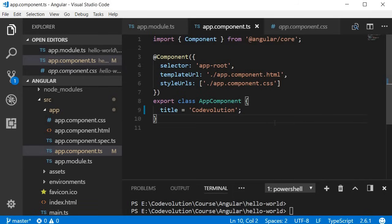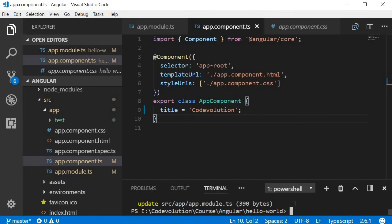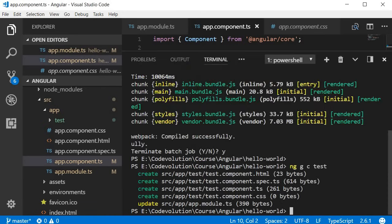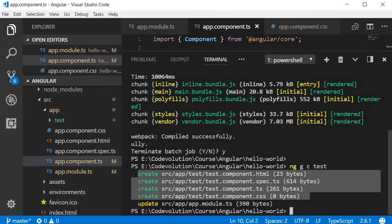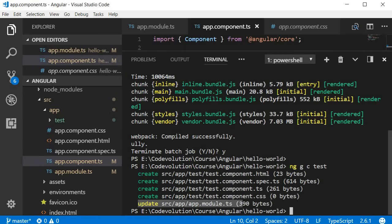That is basically the structure of a component and how you include it in your application. Let's improve our understanding by creating a new component and adding it to our application. To create a new component we will use Angular CLI. In the integrated terminal we are going to run the command ng g c — g for generate, c for component — followed by the name of the component. Let's call this 'test'. When this command completes execution, a couple of things happen, which you can see in the integrated terminal.